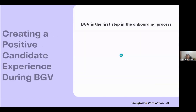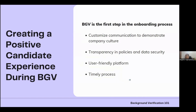Ways to create a positive candidate experience include: customizing communication to demonstrate company culture — using your logo, custom messages, and even informal language if that matches your culture. Be transparent about your policies and data security — when companies share why they're collecting information, how long they'll retain it, and what happens with it, candidates feel their data security matters.